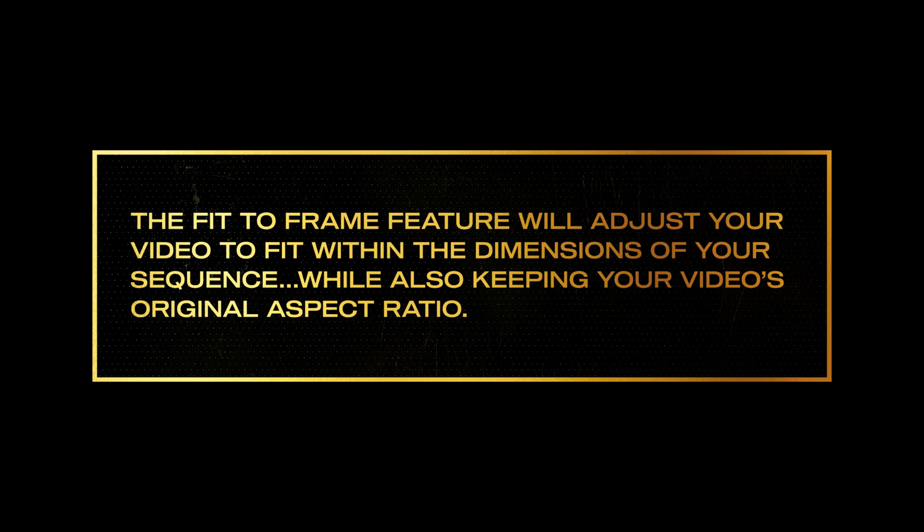The Fit to Frame feature will adjust your video to fit within the dimensions of your sequence while also keeping your video's original aspect ratio.